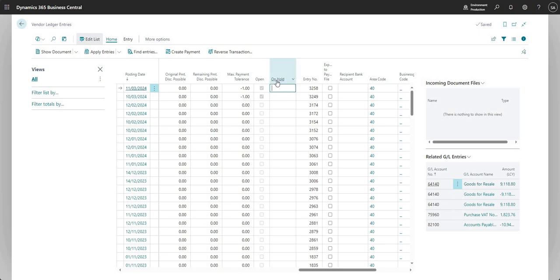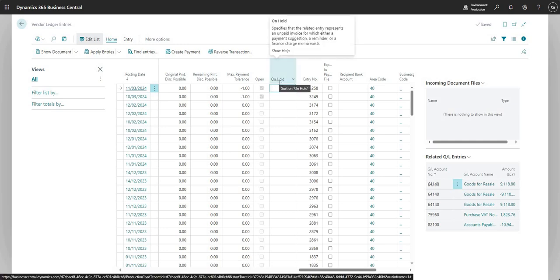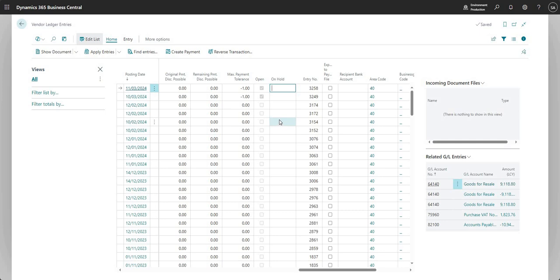And what happens is basically where the on-hold field is marked with a value in there, that does not get pulled through to our payment run. So when we use suggest vendor payments, any invoice with that value in there does not come through to the payment run.